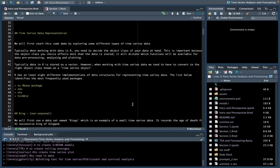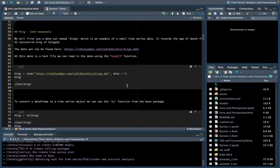R has approximately eight different implementations of data structures for representing time series, so it can get confusing. The main packages include TS, which is R's base package — meaning you don't need to install it separately, as base packages are automatically installed with R. You then have packages like Zoo and XTS. XTS is an extension of Zoo but a very useful package for dealing with time/date variables. And then we have probably the most common package, which is the TSibble package, which is one we're going to be using quite frequently.